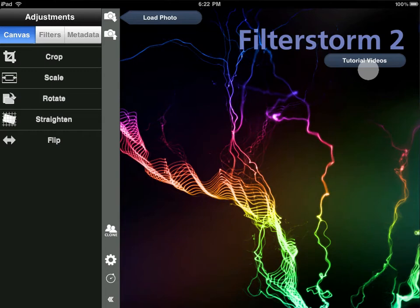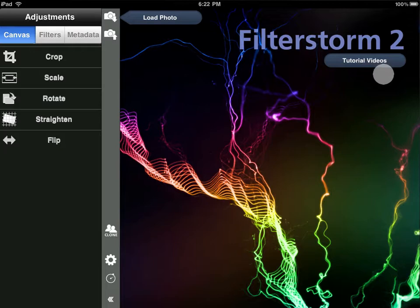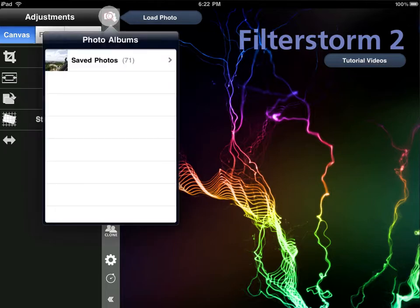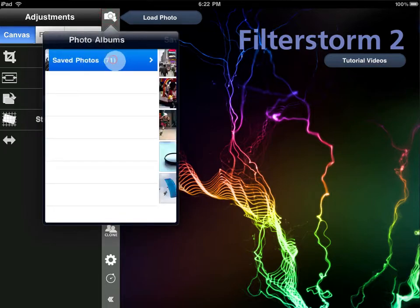Hello and welcome to FilterStorm 2. Let's take a quick tour of the interface and then go over masking a bit. First, let's tap this icon up here in order to open a photo.